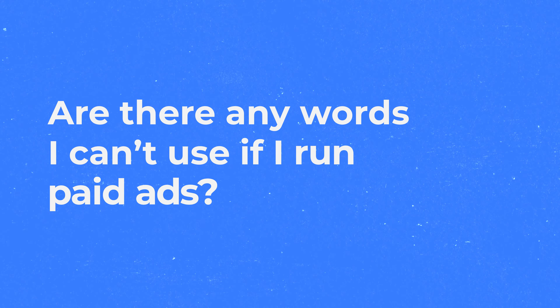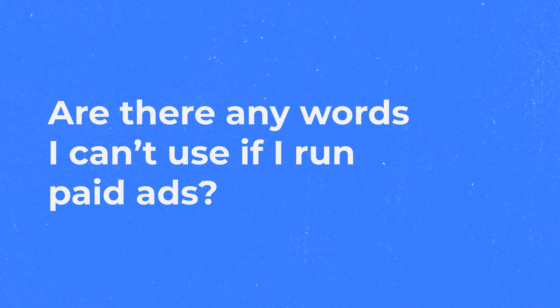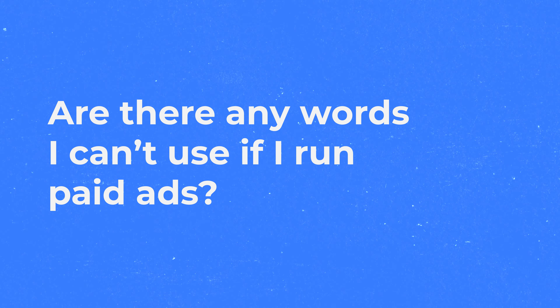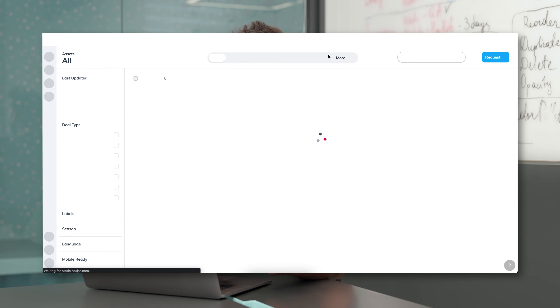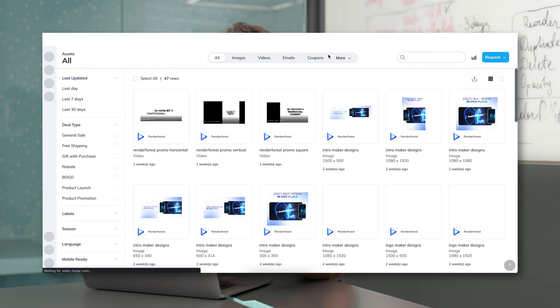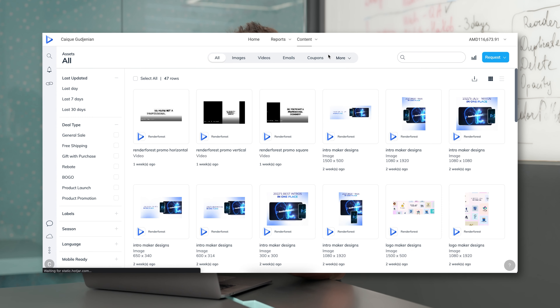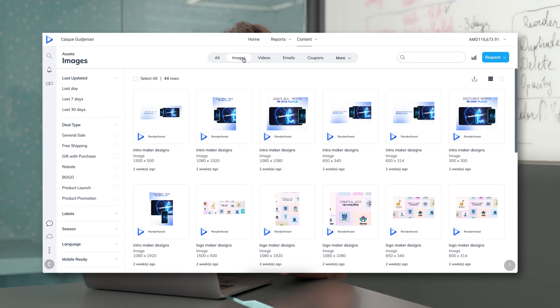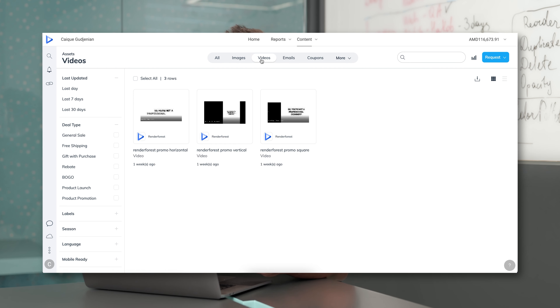Are there any words I cannot use if I run paid ads? Paid ads are a great way to get your affiliate links out there, but you cannot use branded terms. A branded term, for example, is the company name, company slogan, or tool names.